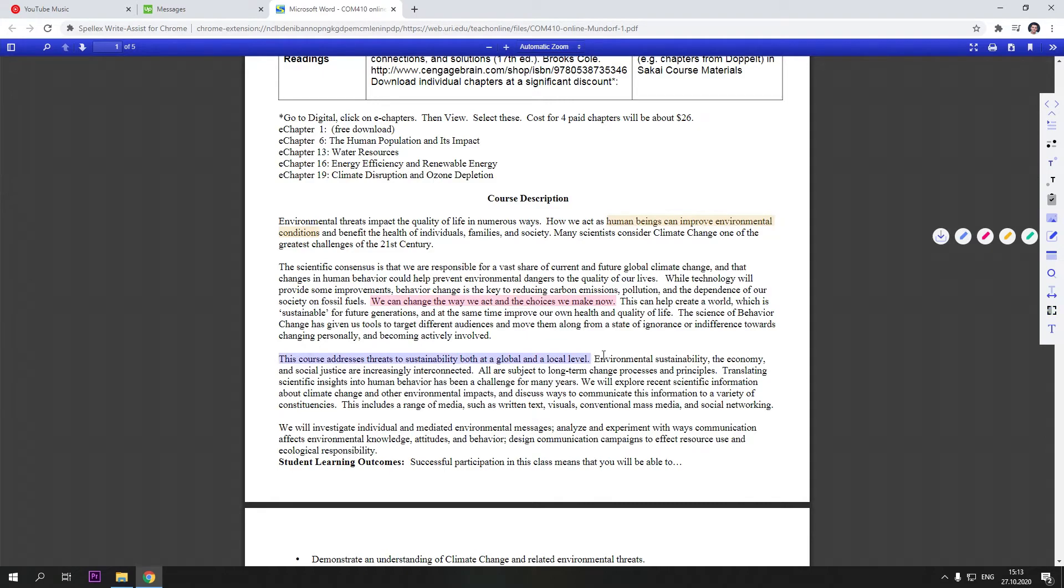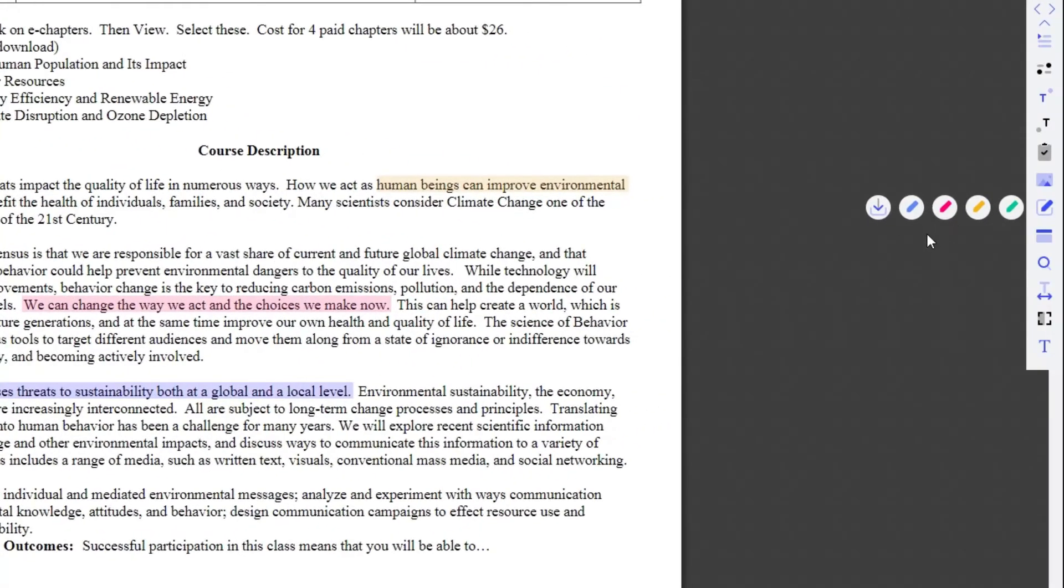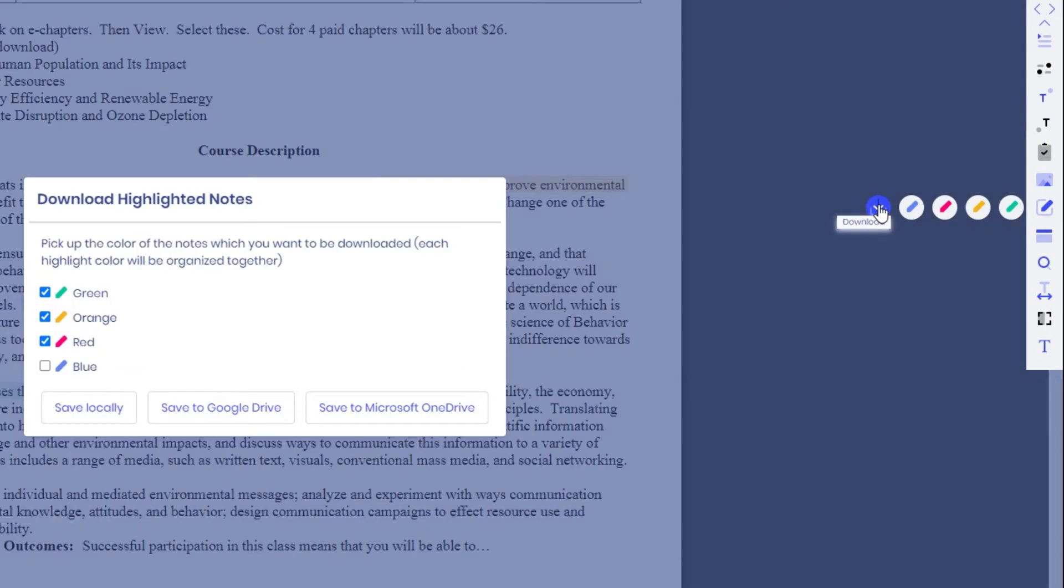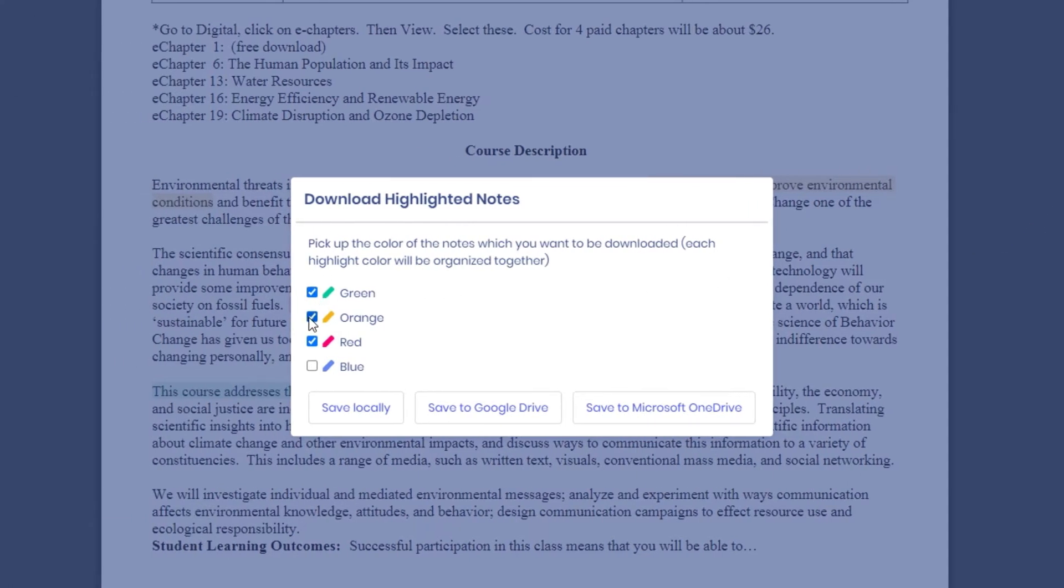When you are finished highlighting your notes, you can easily extract them by clicking on the Download button. You can download them locally to your Google Drive or Microsoft OneDrive.